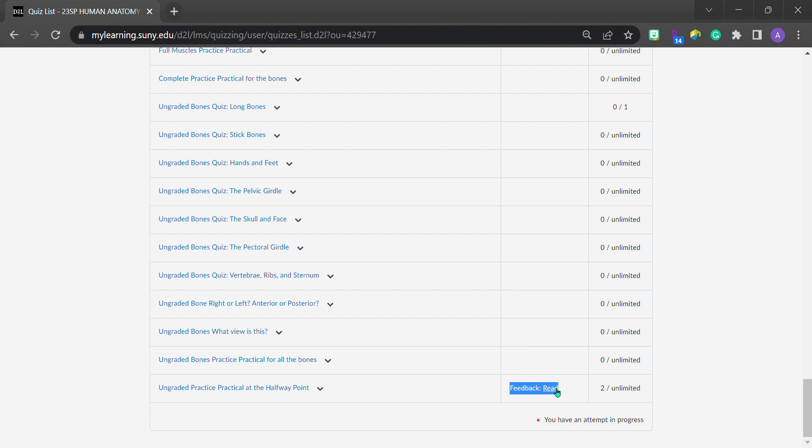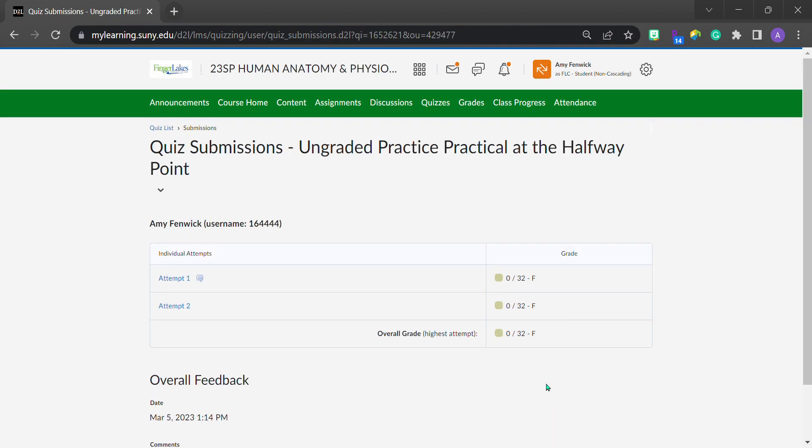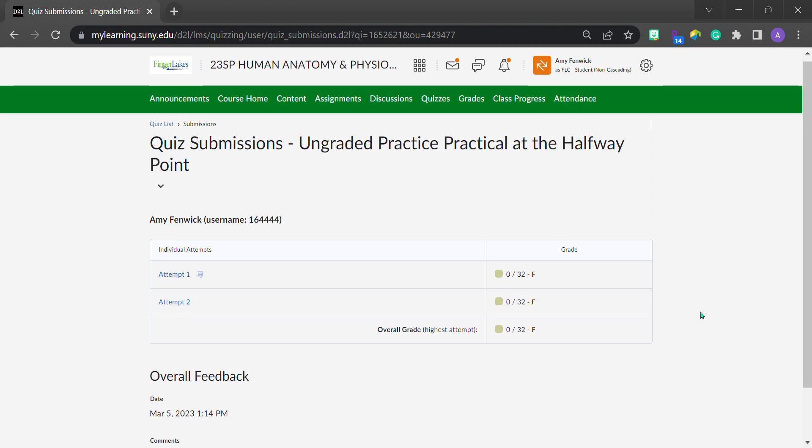Now it says read because I had to test this out before making the video. If you haven't looked at the feedback, this link will say unread. Let's click on this and understand that once we get into this view, there are two places where an instructor can leave feedback for you.